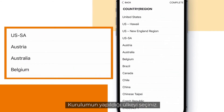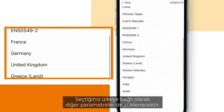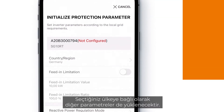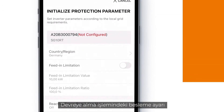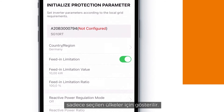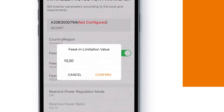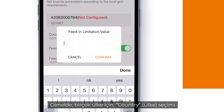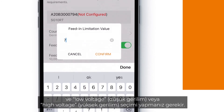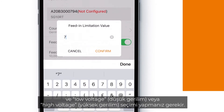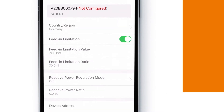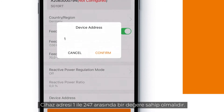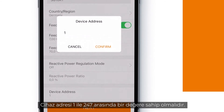Choose the country of the installation. Based on your chosen country, the other parameters will load. The feed-in setting in the commissioning process is shown only for selected countries. Generally, for most countries, you have to select the country and the connection — low voltage or high voltage. The device address needs to be a value between 1 and 247.